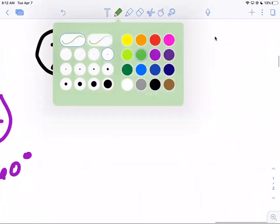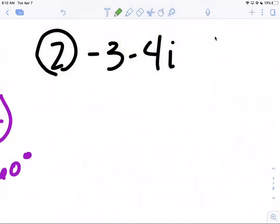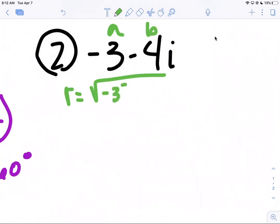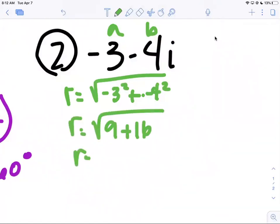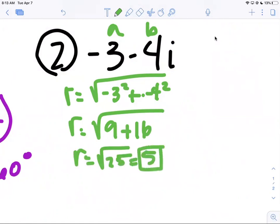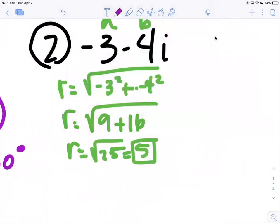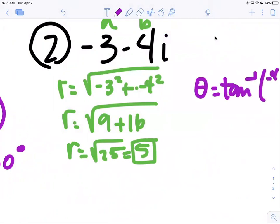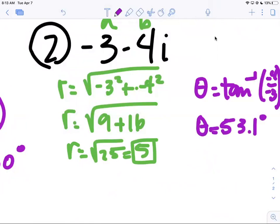Let's do the next one. If you're feeling up to it, pause and try it on your own. First thing we have to do is find r, which is √(a² + b²), so negative three squared plus negative four squared. r equals √(9 + 16) = √25 = 5. Now I'm going to use tangent to find theta: θ = inverse tangent of b/a = negative four over negative three. Make sure you're in degree mode. Inverse tangent of 4/3 is 53.1 degrees.